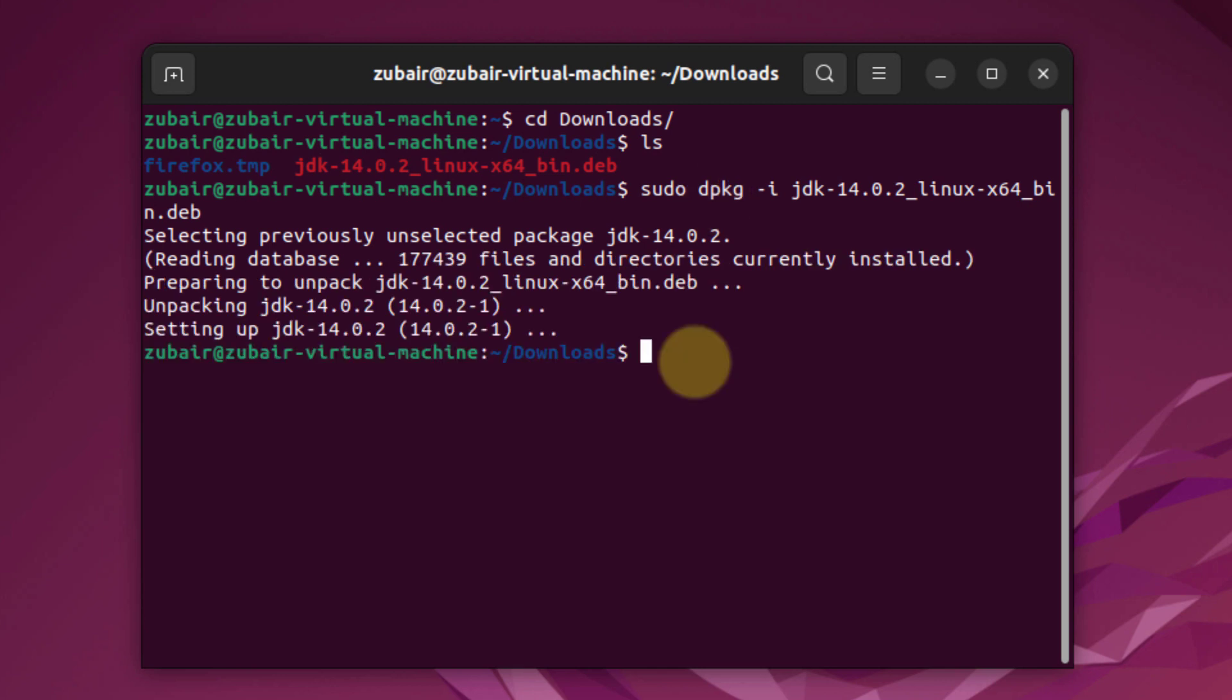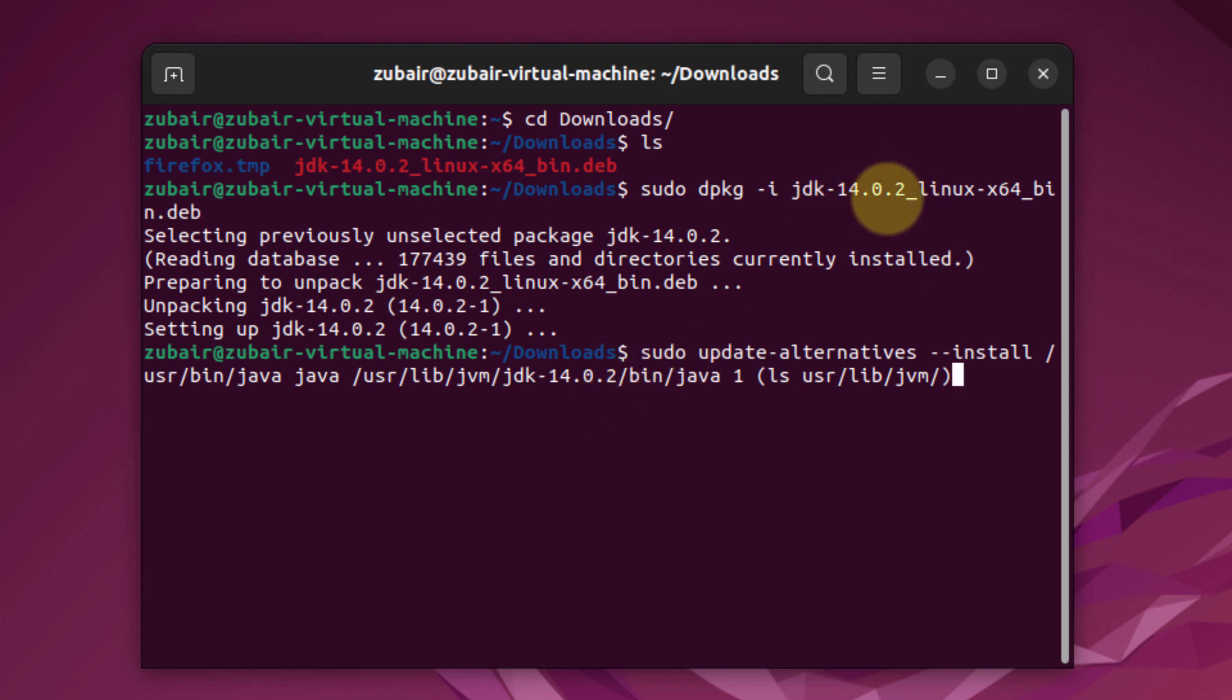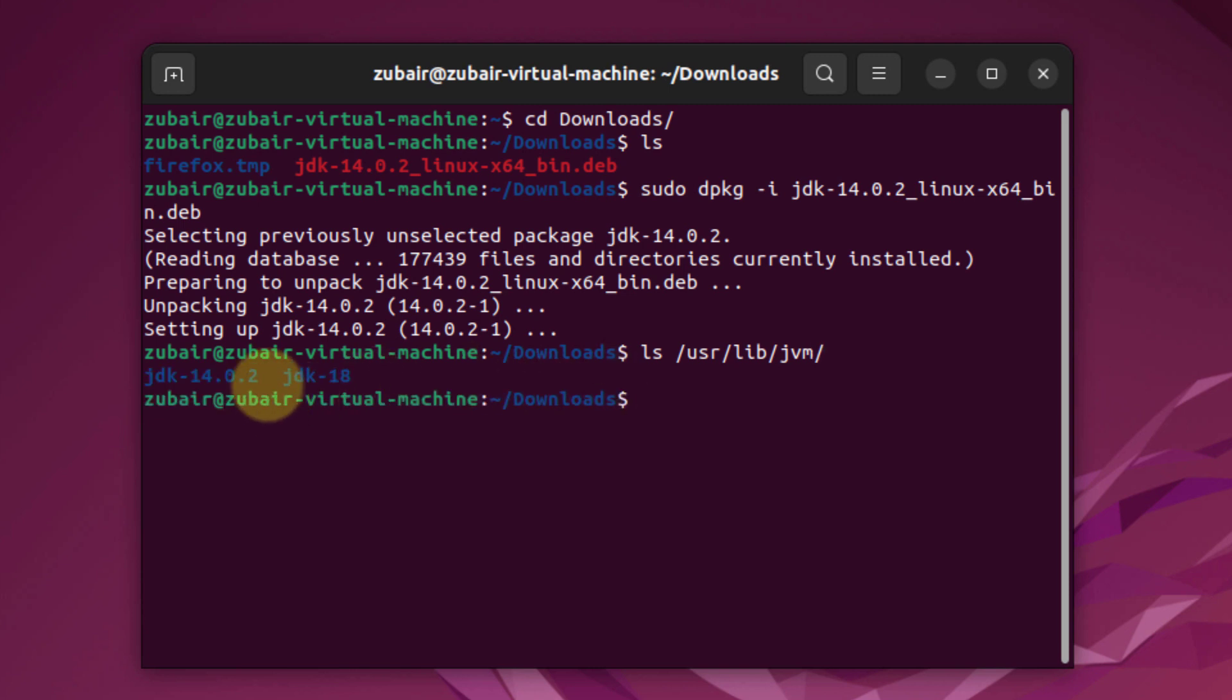And now we need to update the path using the update alternatives. This is the command for that. Make sure you write the right version that you downloaded. The version is JDK 14.0.2, and here we have the same. In case you do not know what version you downloaded, there is a command you can use. I will just write here ls /usr/lib/jvm and hit enter. And this is the folder that you downloaded, which is JDK 14.0.2.